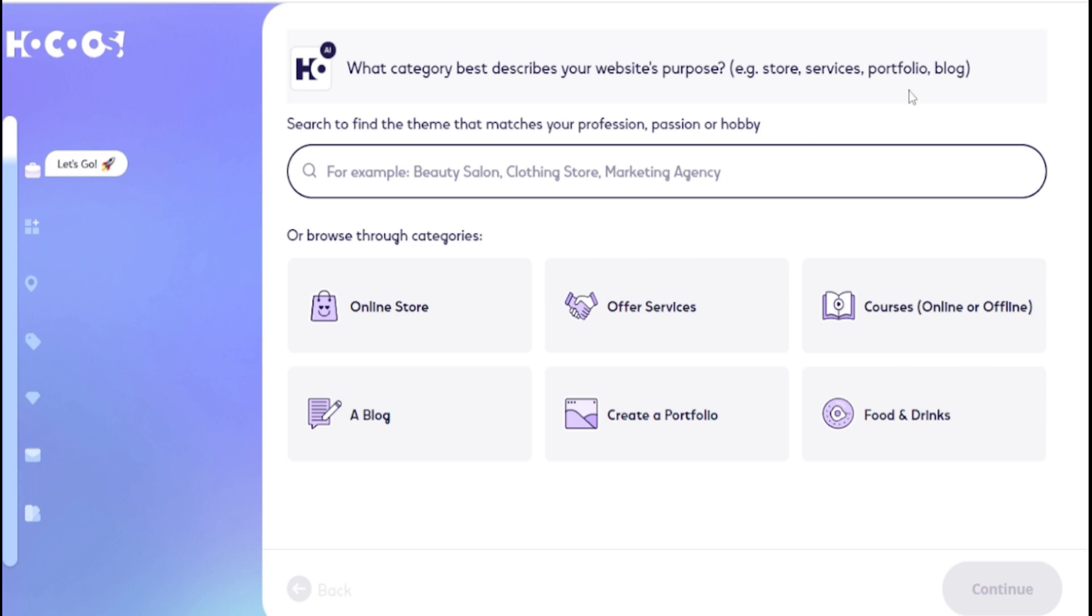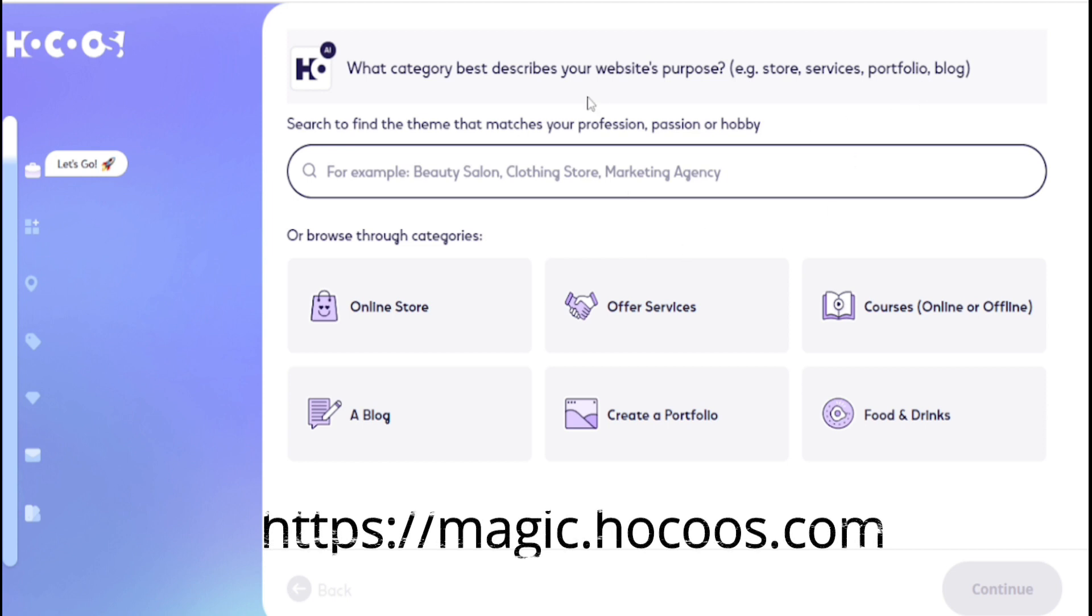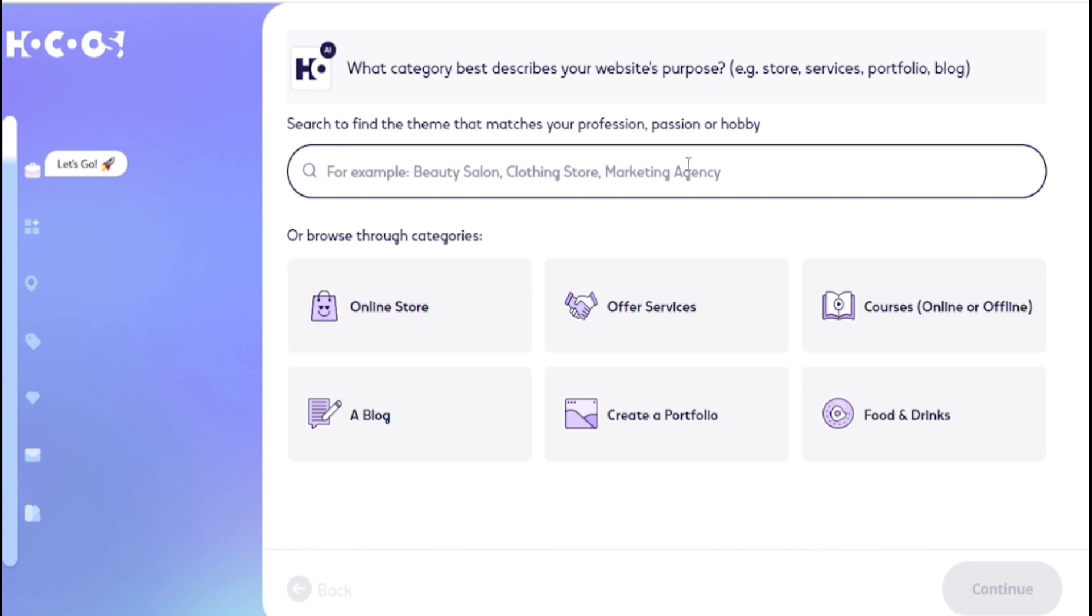Just put your Gmail, then you can see this is the interface. Now you need to select which type of category website do you need. For example, a cosmetic store, a clothing store, a service website and blog, portfolio, online course, and any others.